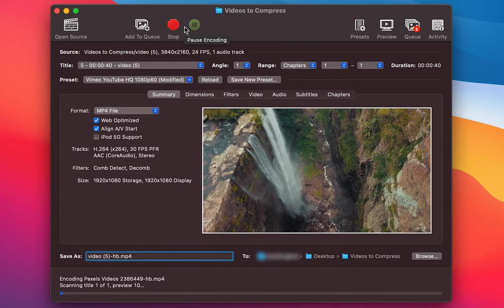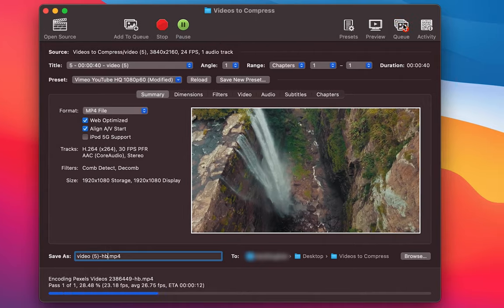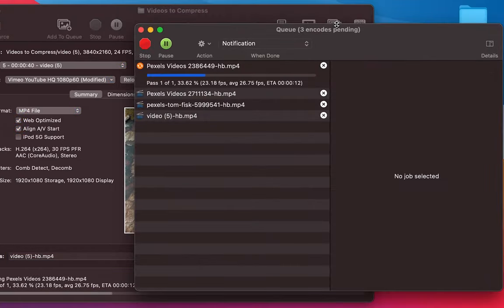Handbrake will begin scanning each video and compressing it using the settings that we provided here. If you want to see how far it is through the queue you can open the queue here and view each video case by case.